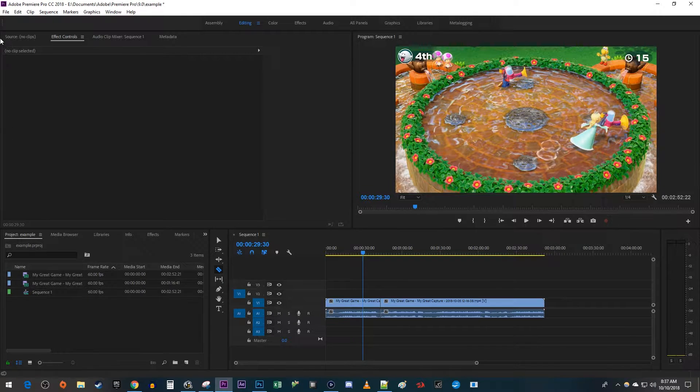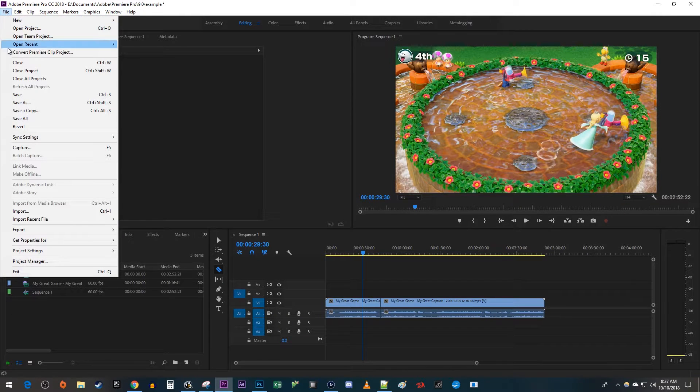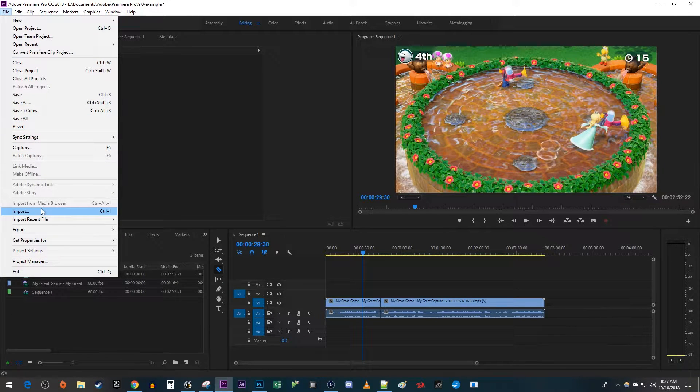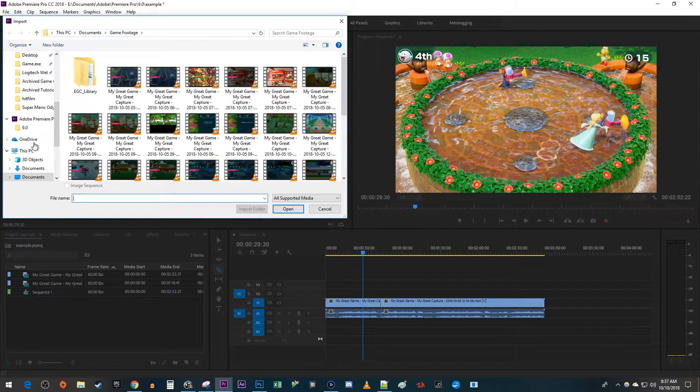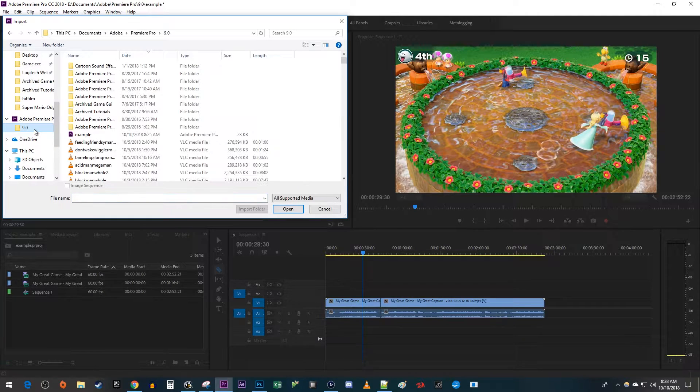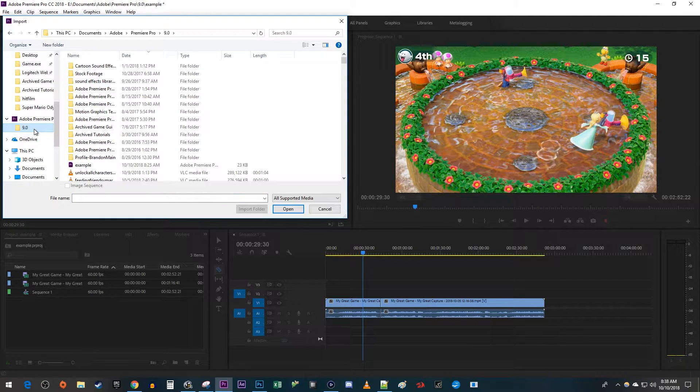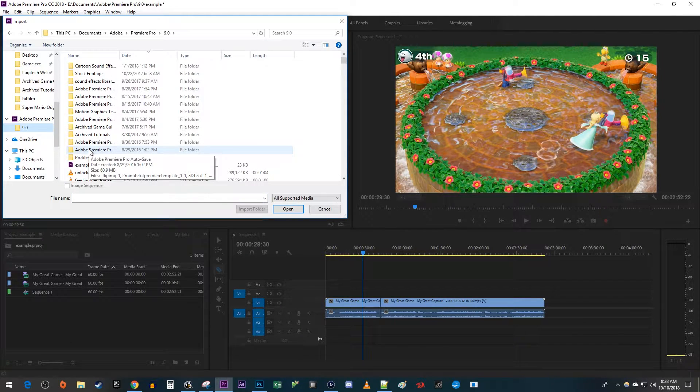To get it back, let's go up to File, Import. Go to your project folder where you save things. In here, you should see an Adobe Premiere Pro autosave folder.